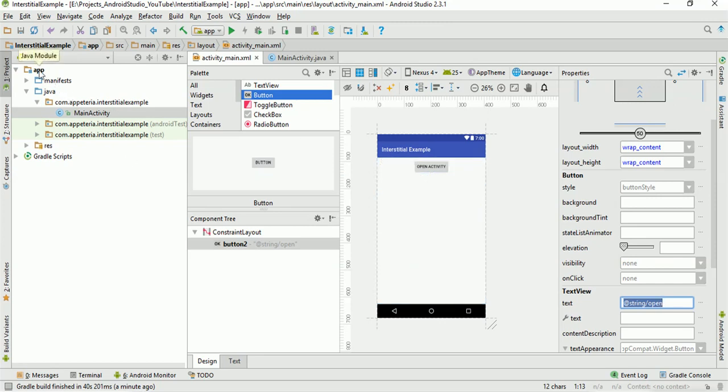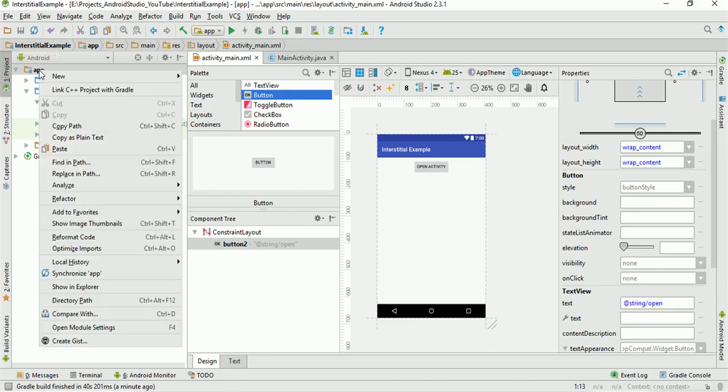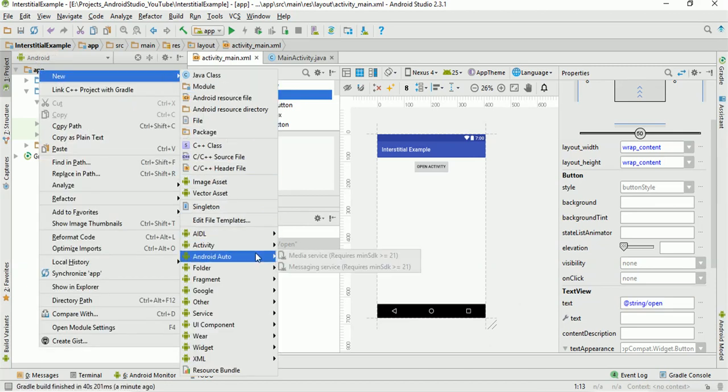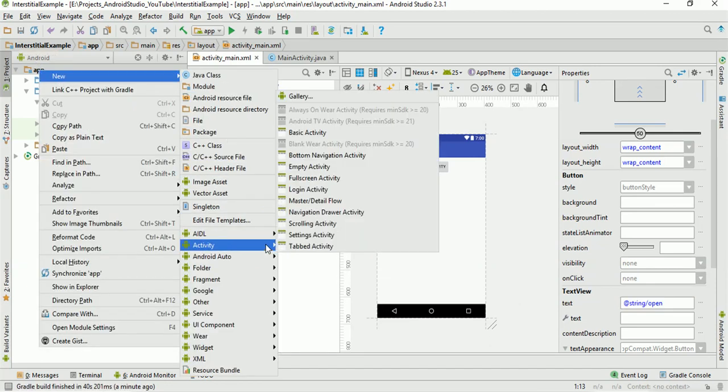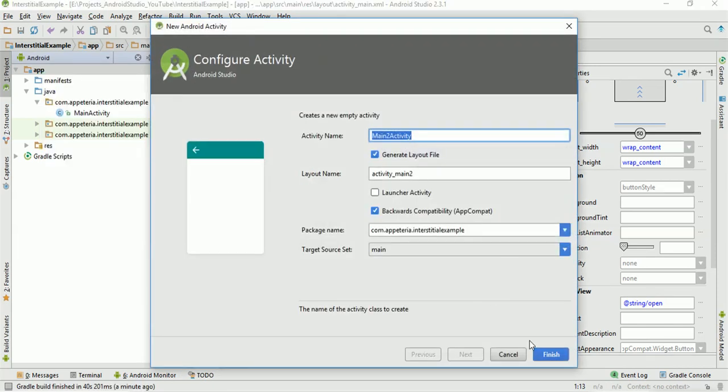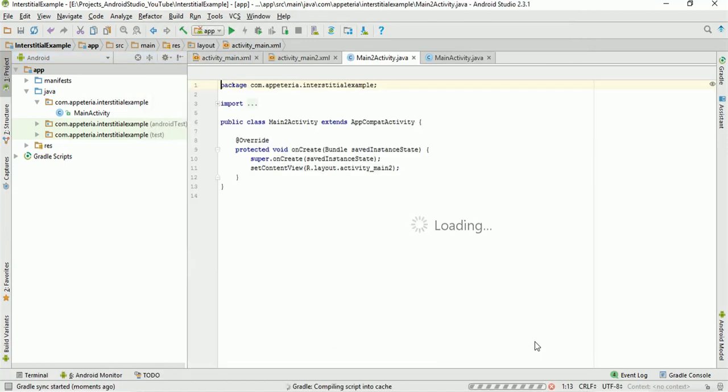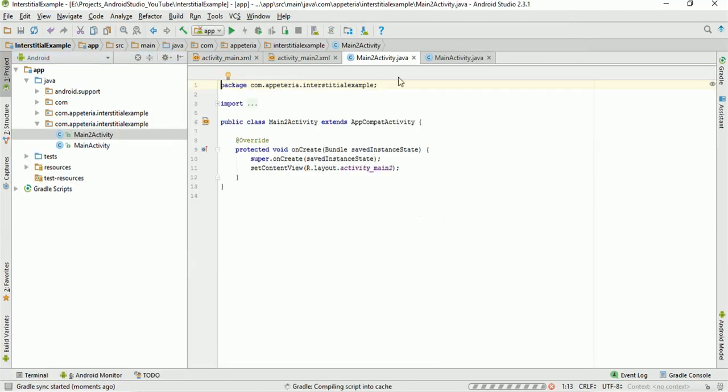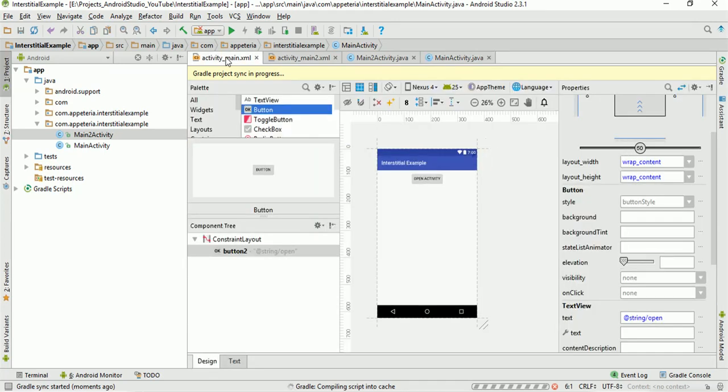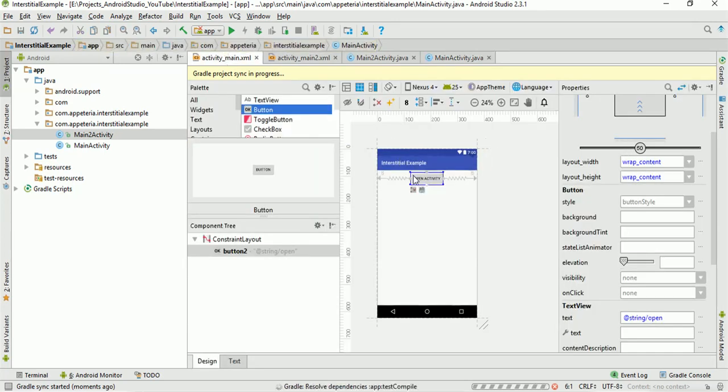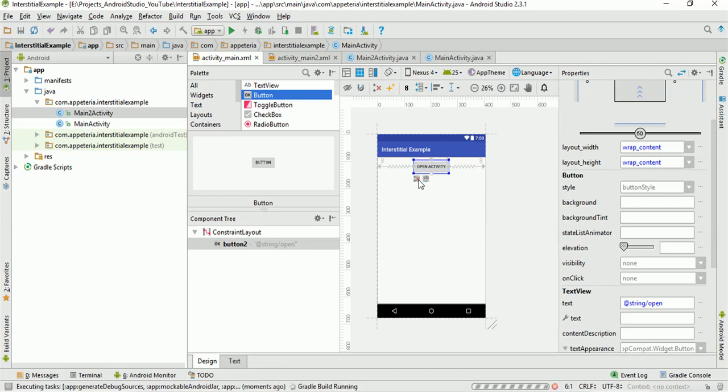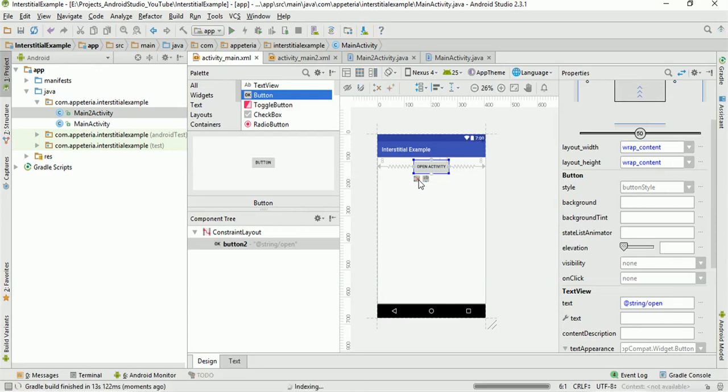Now, on click of this, we are going to open another activity. So for that, I will add one more activity in our project. So right click on your app folder, new activity, empty activity. I will name that as MainTwoActivity. I'll click on finish and it has added one more activity. Now, what we are going to do, we are going to show an interstitial ad when user will click on this button and in between the transition of this main activity and MainTwoActivity, we'll show the ad. So you can show your interstitial ads anywhere.